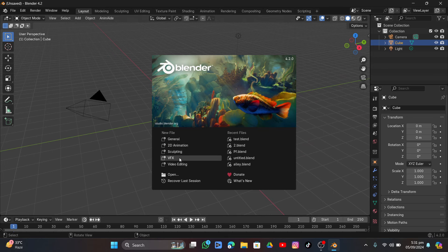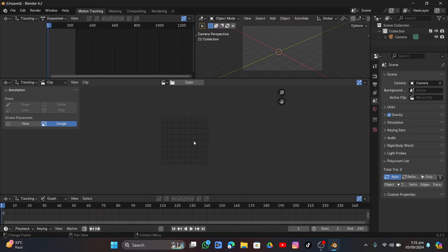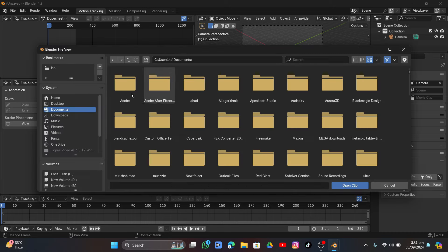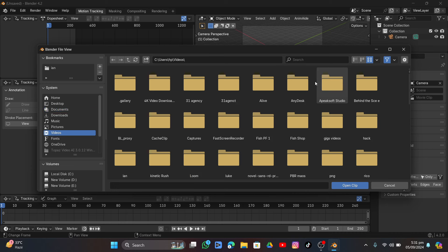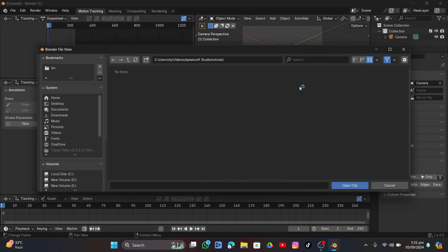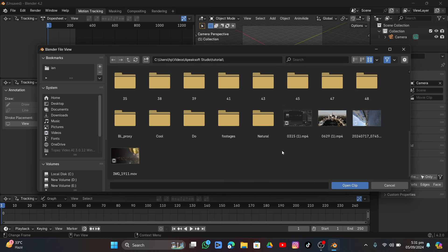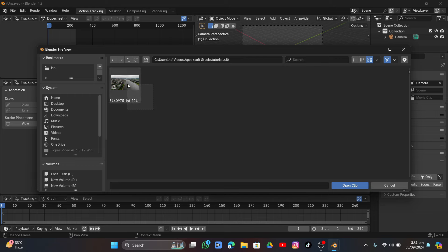Hey guys, in this video we're going to talk about how I made this balloon effect using Blender. It is very easy. Let's begin with the VFX tab. We're going to open up our footage — I'll put the link to the same footage in the description. I downloaded this footage from Pexels.com.